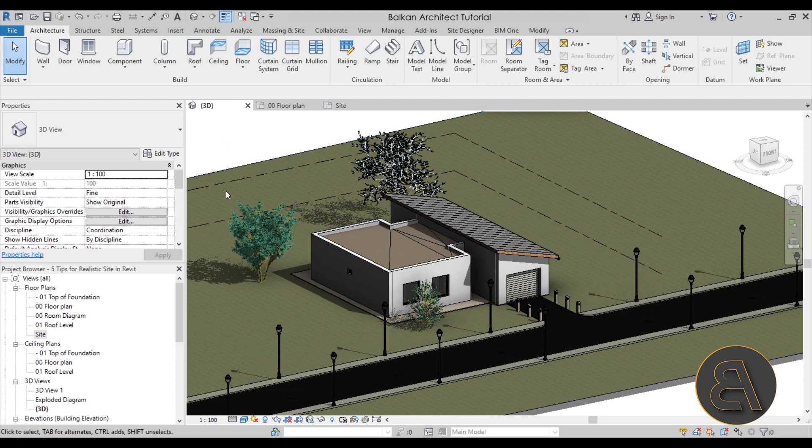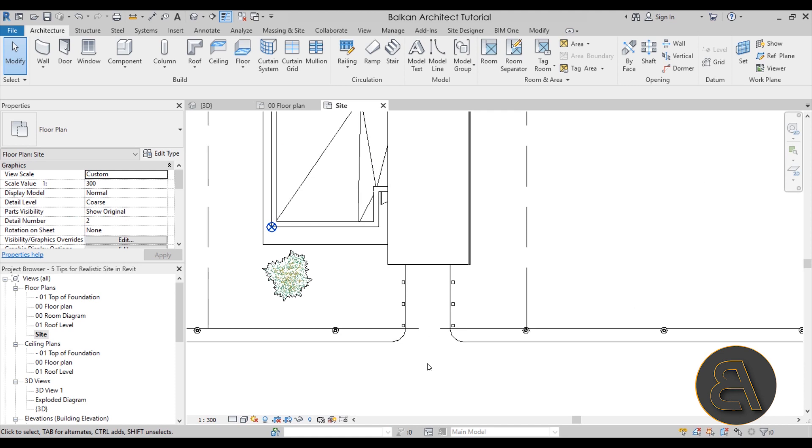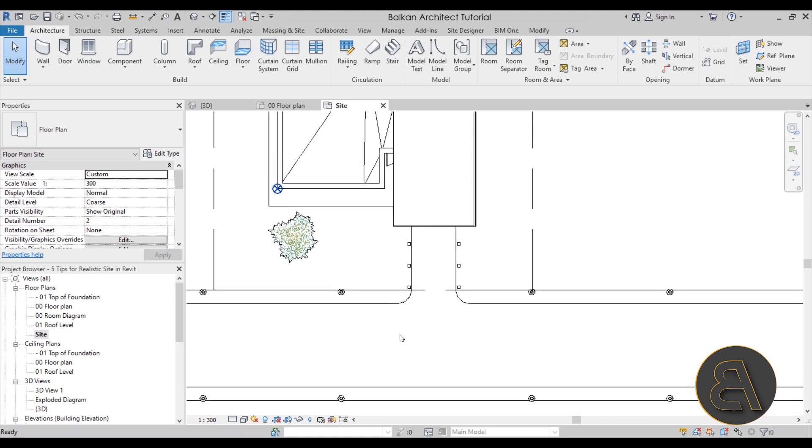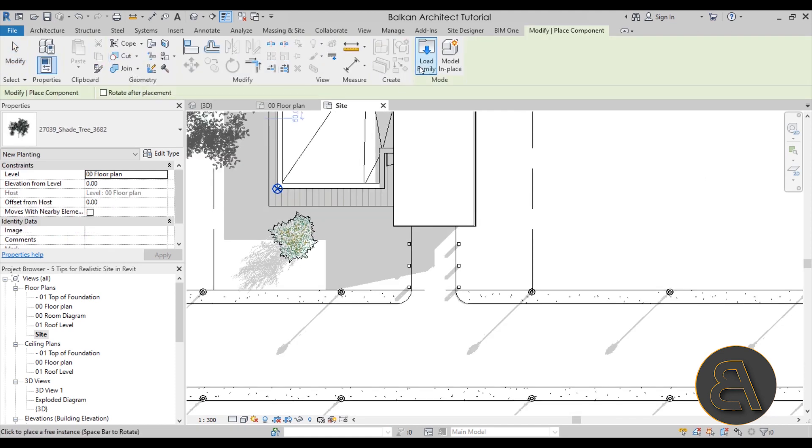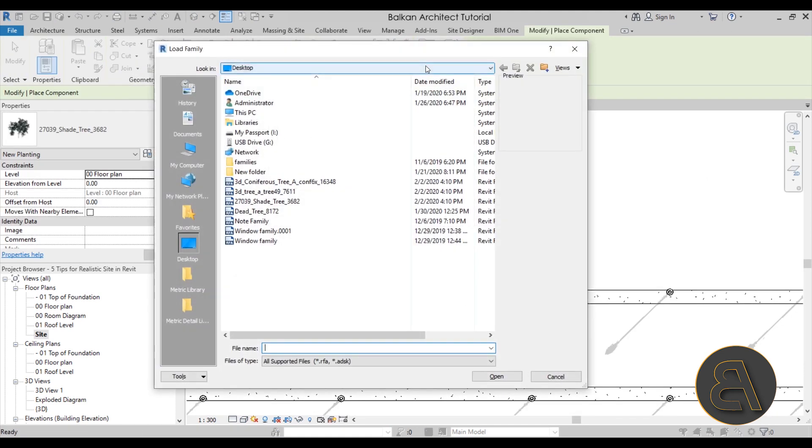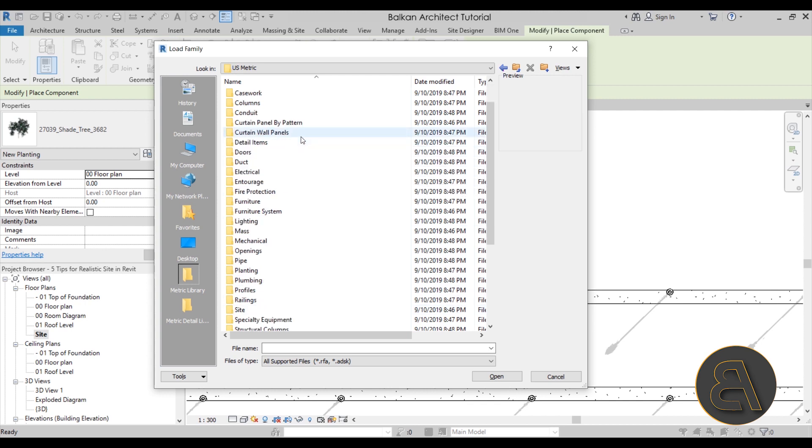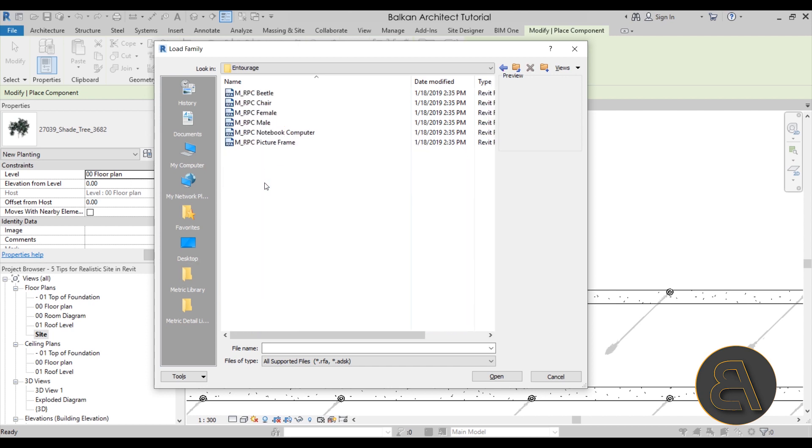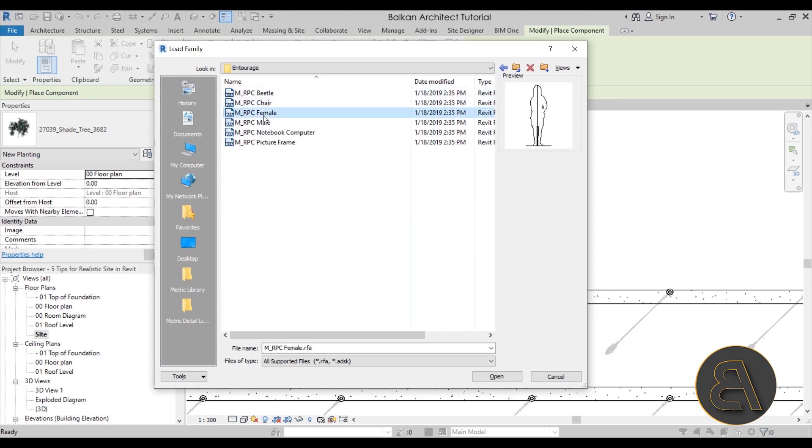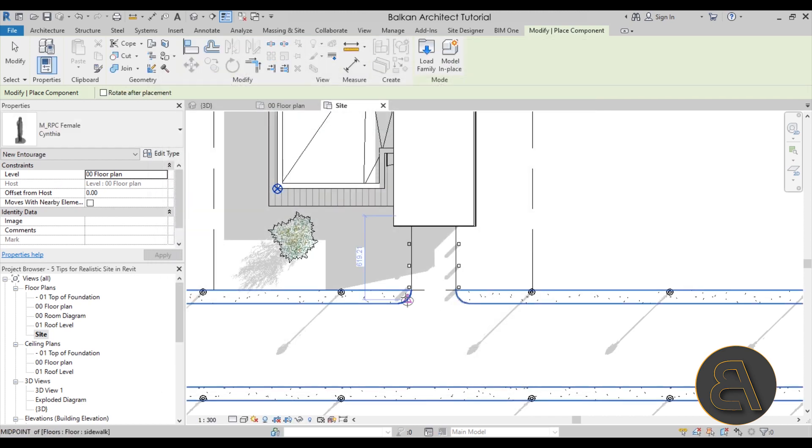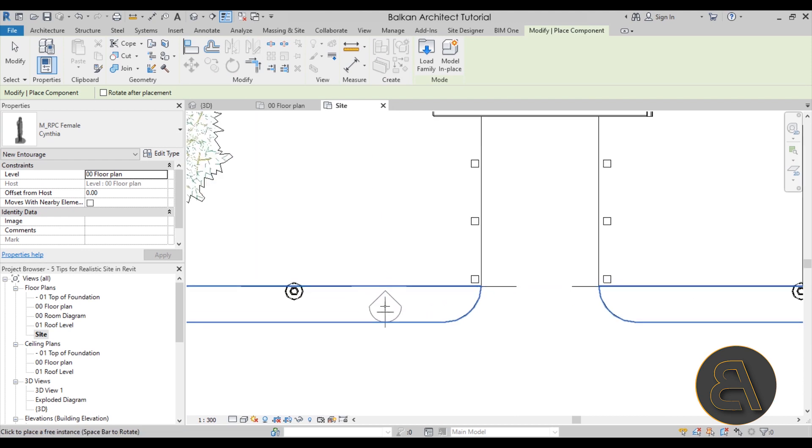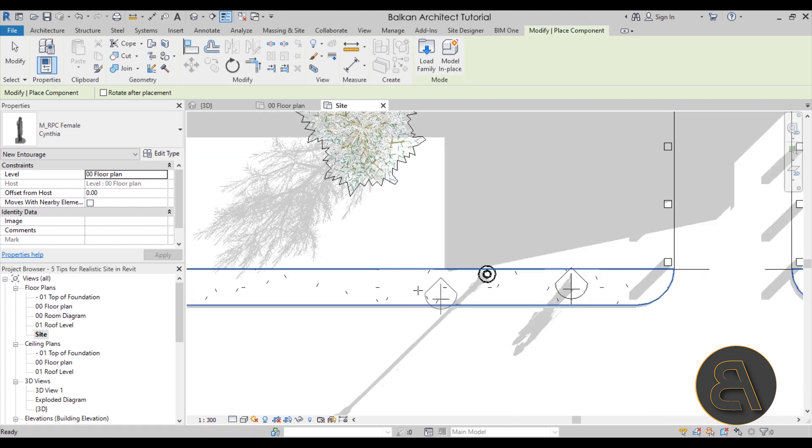The next step for making your site plan a bit livelier is to add people. So let's go here to the site plan. Zoom in a little bit. And now let's go again to component. Go to load family. And in this case we're just going to be using your library that comes with Revit. And then what I'm going to do is just scroll down over here a little bit. Here we have entourage. And we have this beetle. We have a chair. But then we have female and male. So we can load these two in. And then we can place them. So you can place people like this.